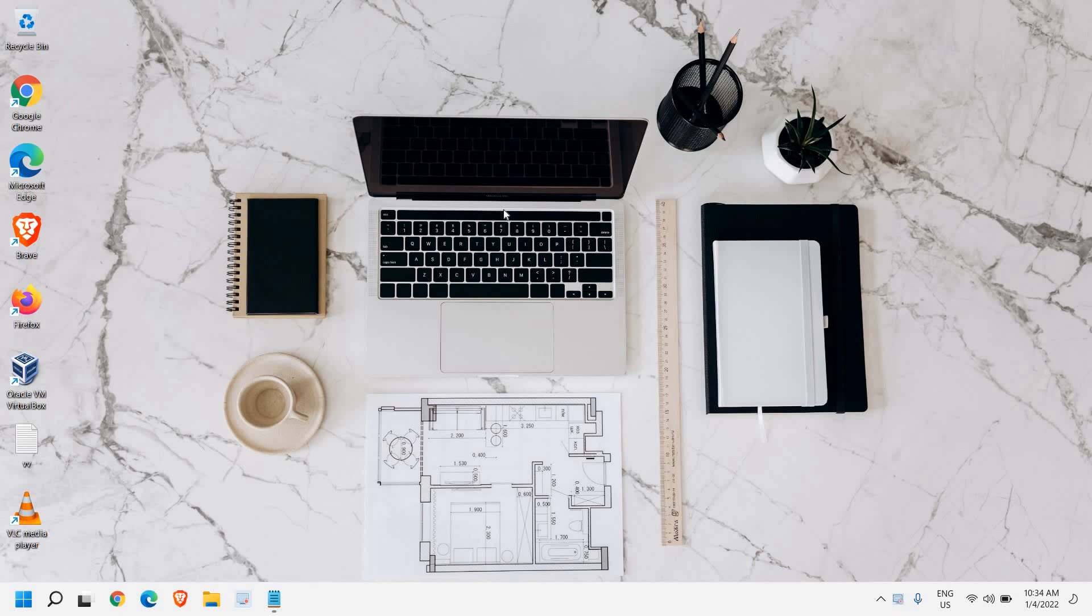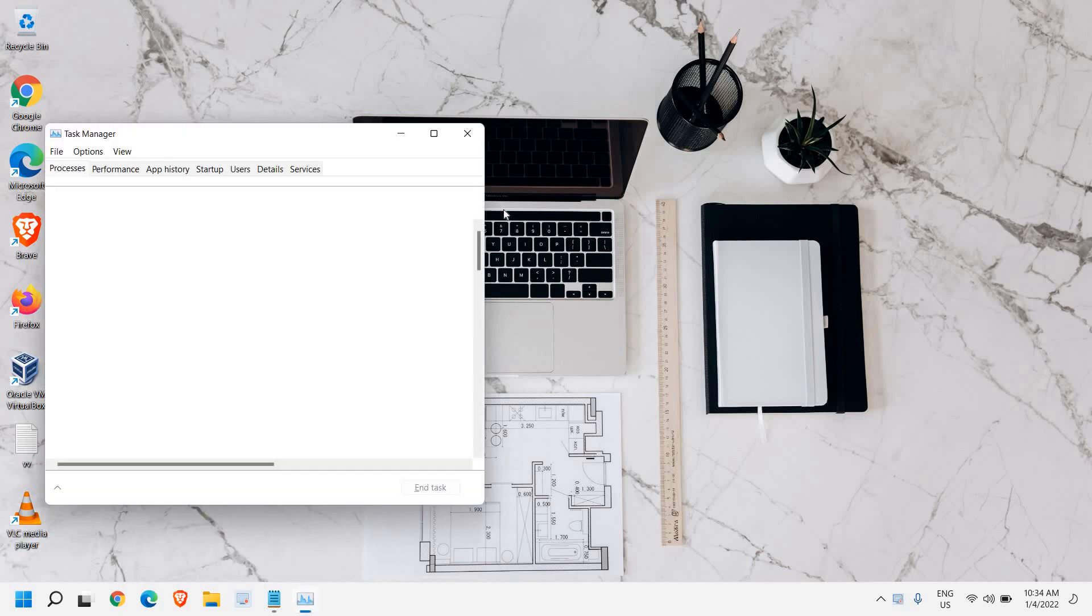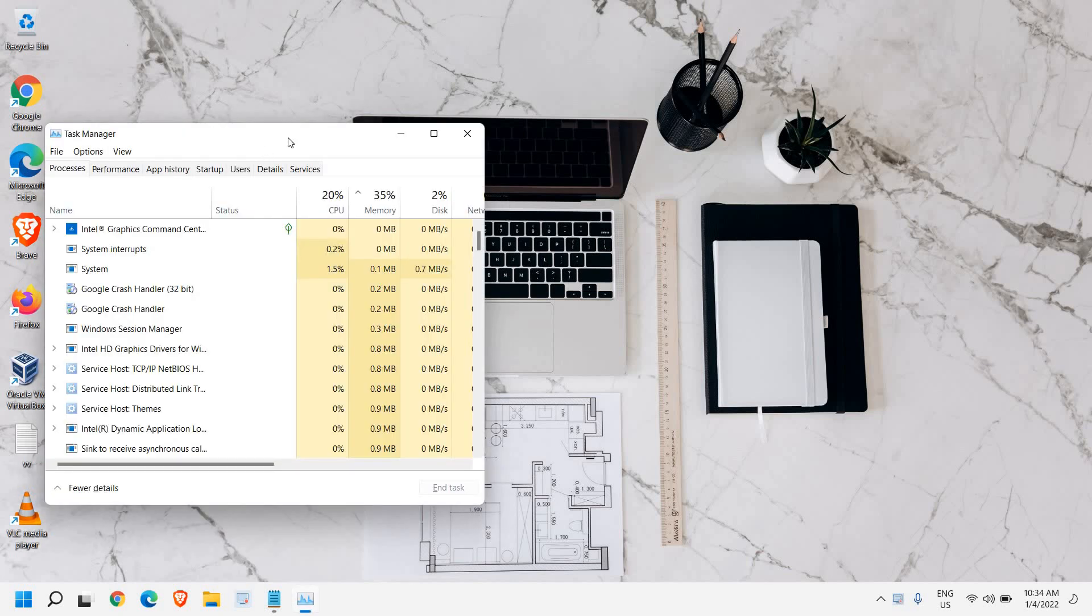For that, you need to look at your keyboard. On the left hand side, press Ctrl, Shift and Escape. I'll press Ctrl, Shift and Escape all together and the Task Manager will open up like this.